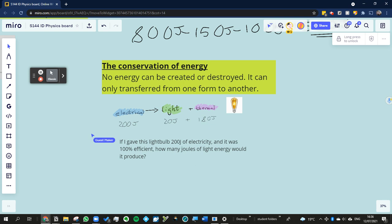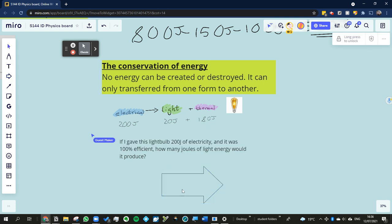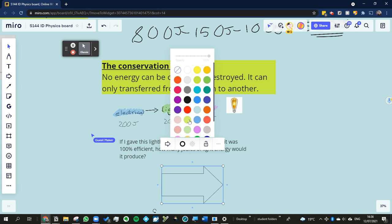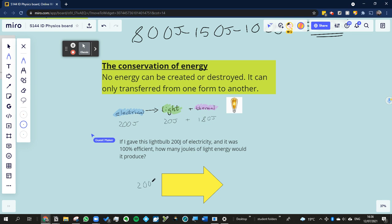Now, how would that look like as a Sankey diagram? Well, a lot of people get stuck on this, actually. But that's because it's kind of a weird diagram. It would just look like that. It would just be a plain arrow. Because there's only one energy coming in, one energy going out. So therefore, there's the same width. So we got, we would have, in this case, if it was a perfect light bulb, 200 joules of electrical and 200 joules of light energy coming out.